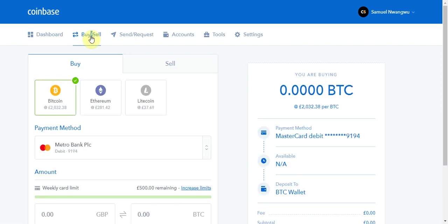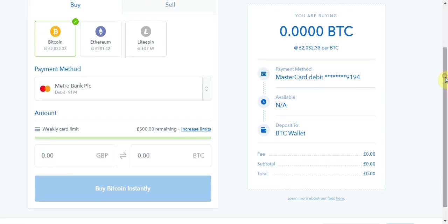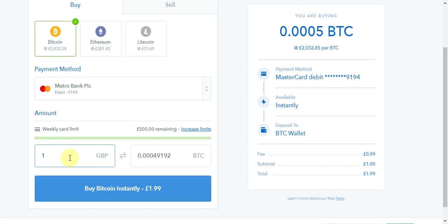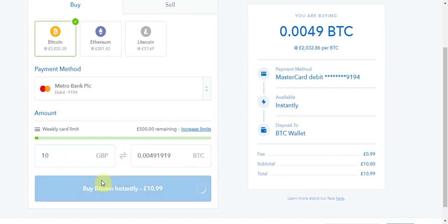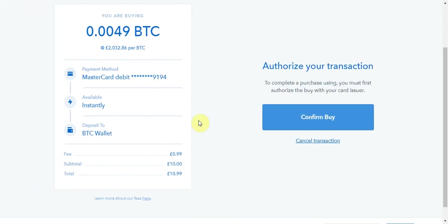Now you're going to get sent to this page and it's pretty self-explanatory. What you've got to do is type in the amount in pounds that you wish to spend to purchase Bitcoin. I'm going to be buying ten pounds worth for this tutorial, just a little amount. So you put in the amount you want to spend.